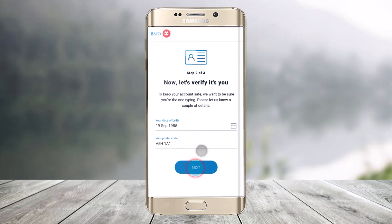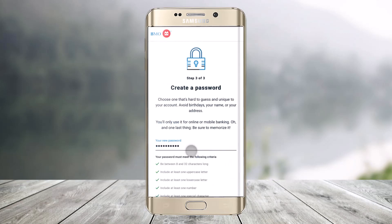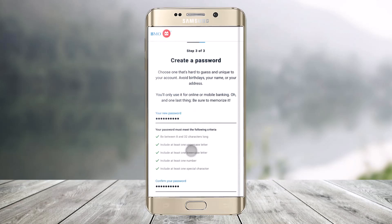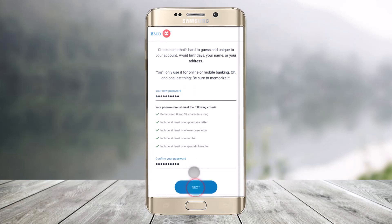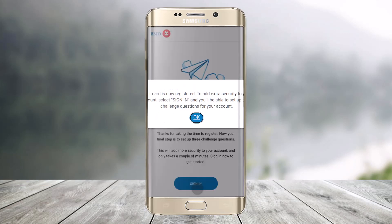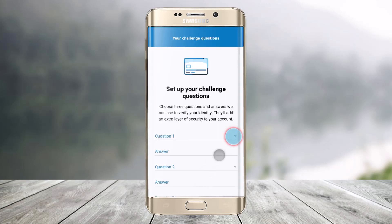Create a password for yourself. Once you've created the password, scroll down and choose Next. Once your card is registered, for extra security you need to finish signing up, so click on the Sign In button.